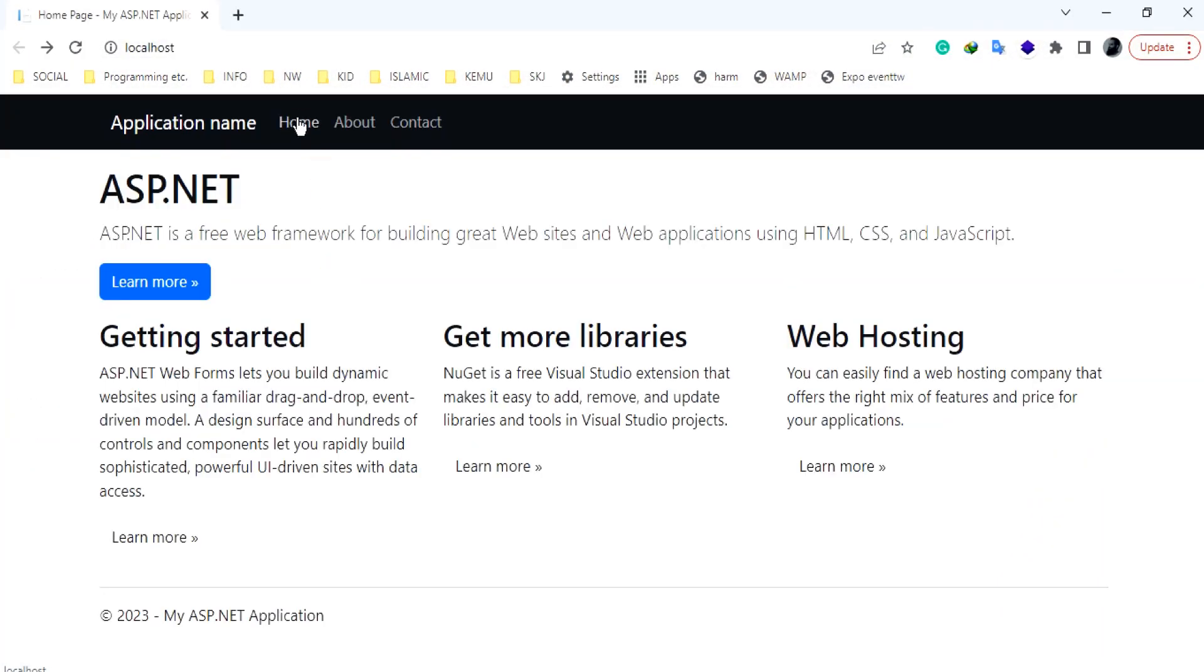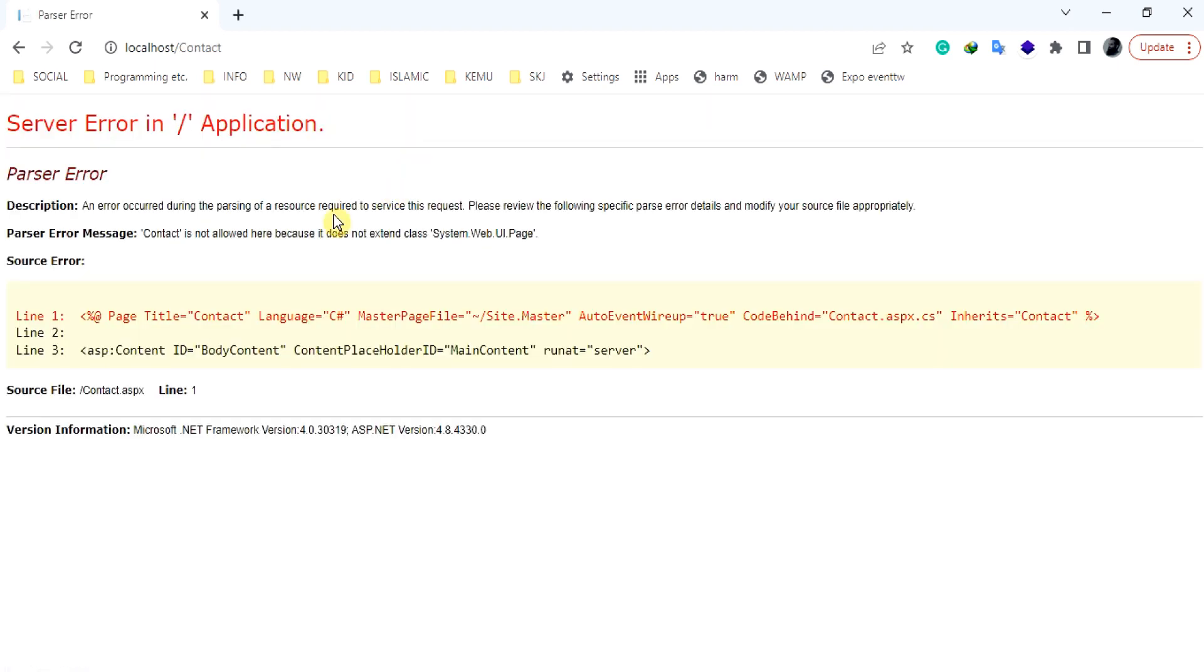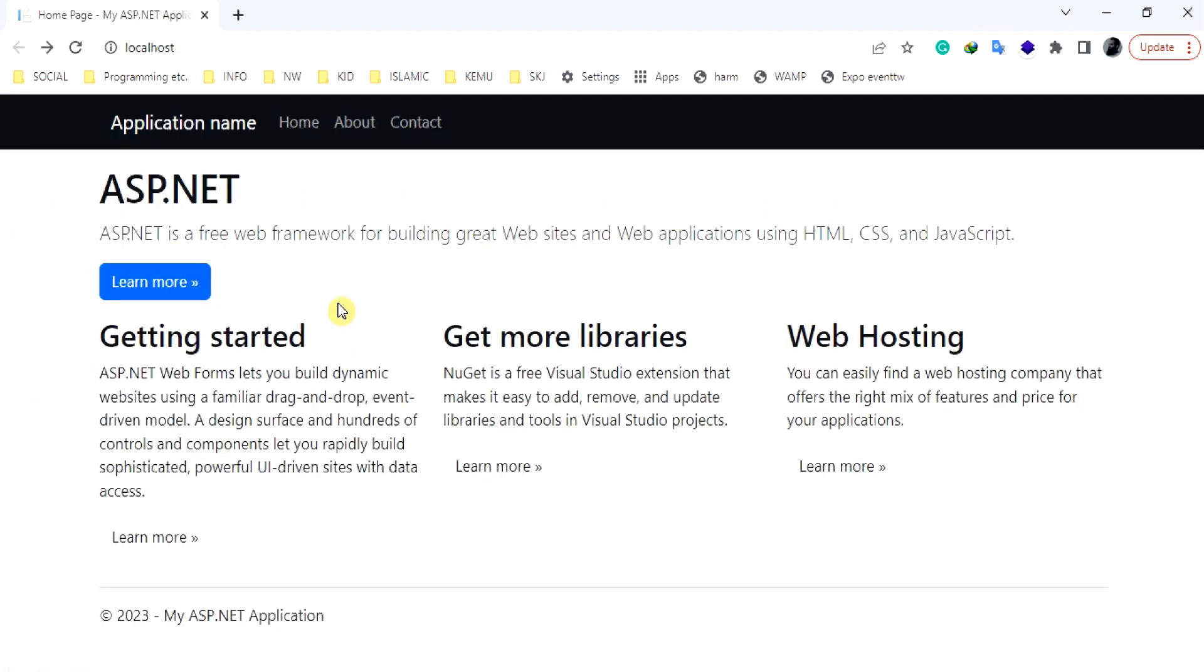When a parser error occurs, ASP.NET displays a detailed error message, including the description and location of the error within the markup file.